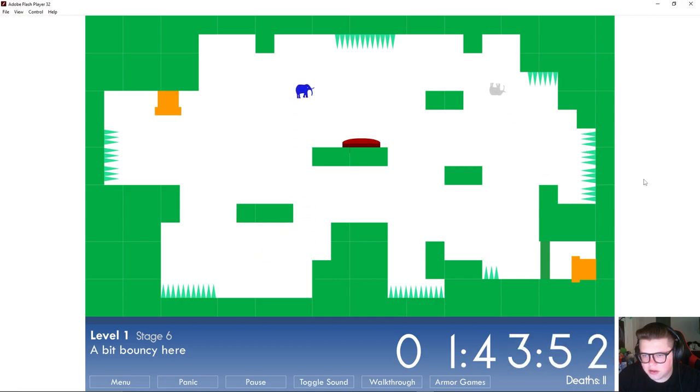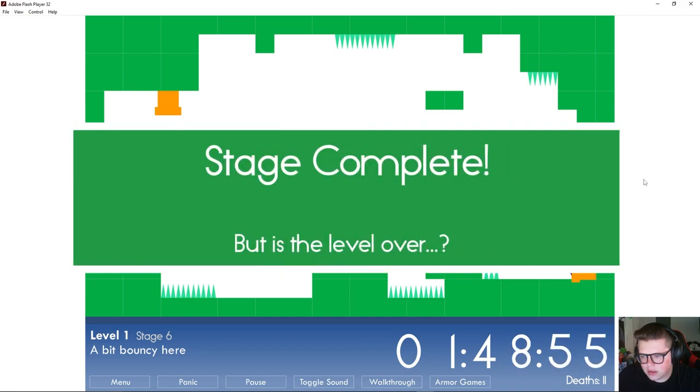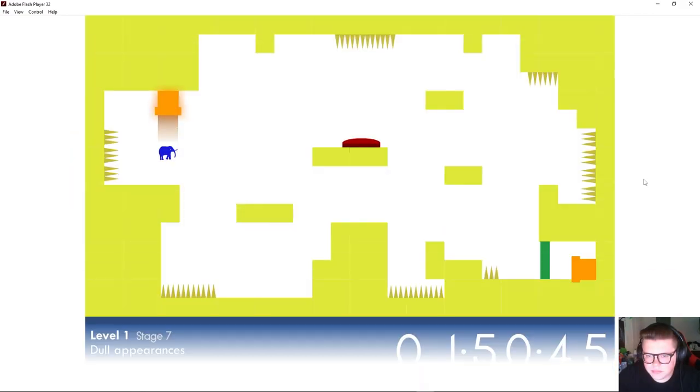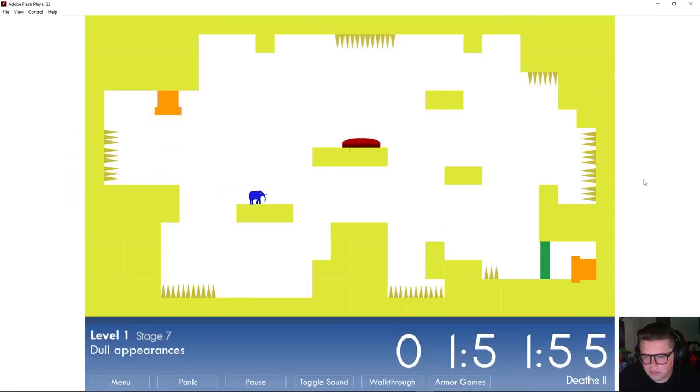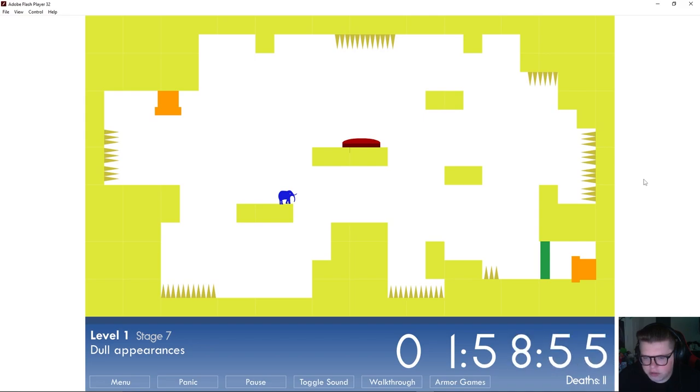All right I gotta be a little smarter about this. Hit that and then just like that. I can't jump. Whoa. Is my jump just like super delayed?